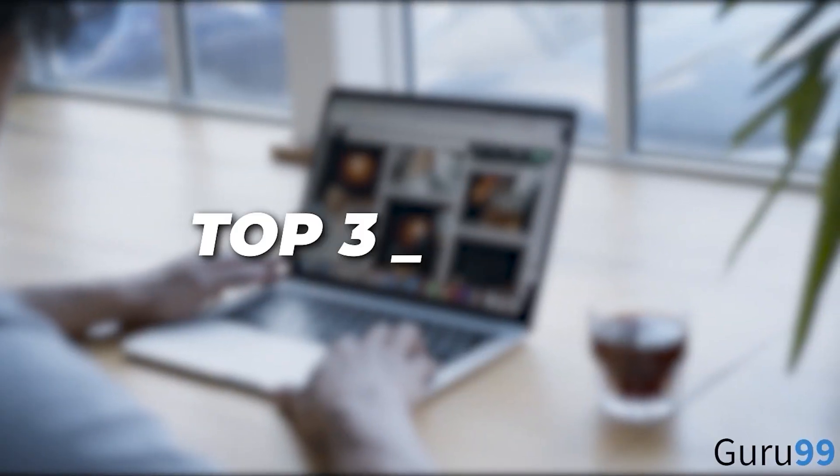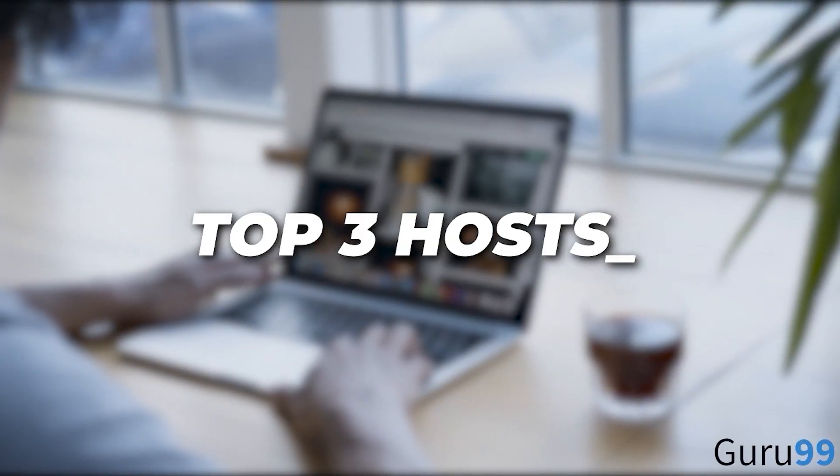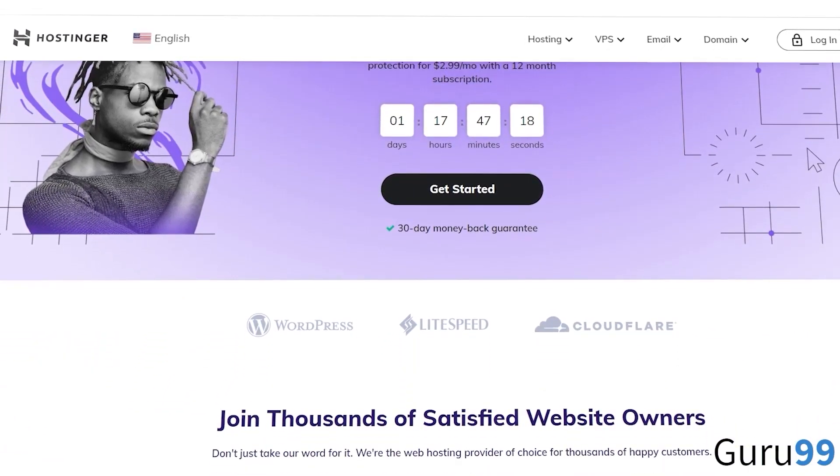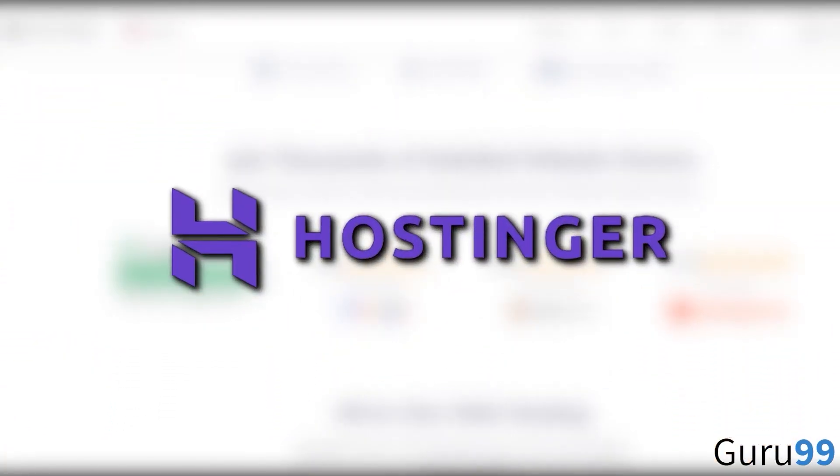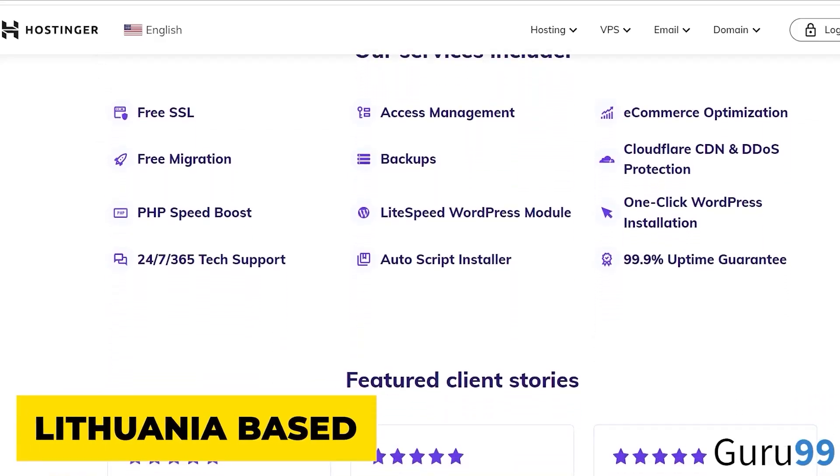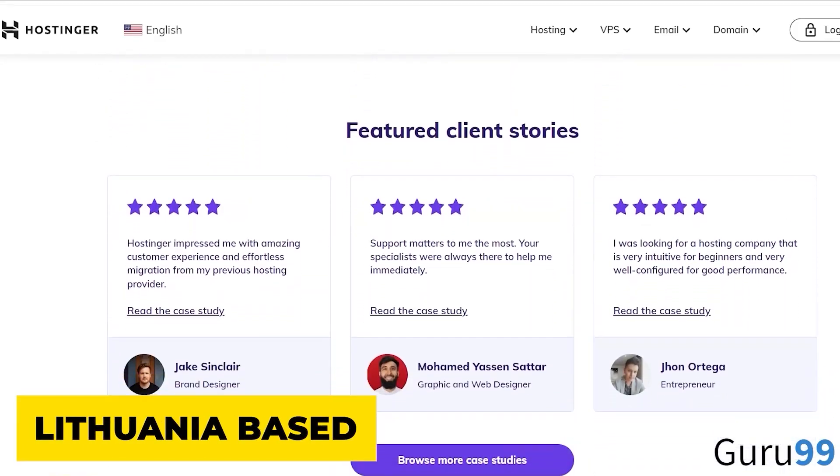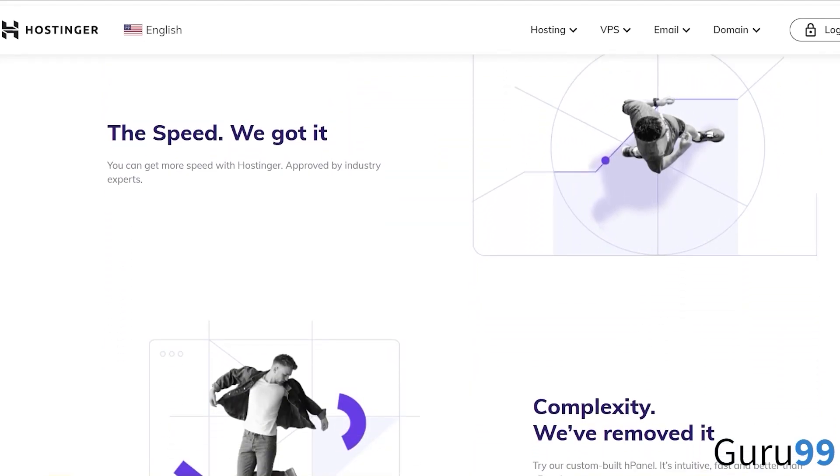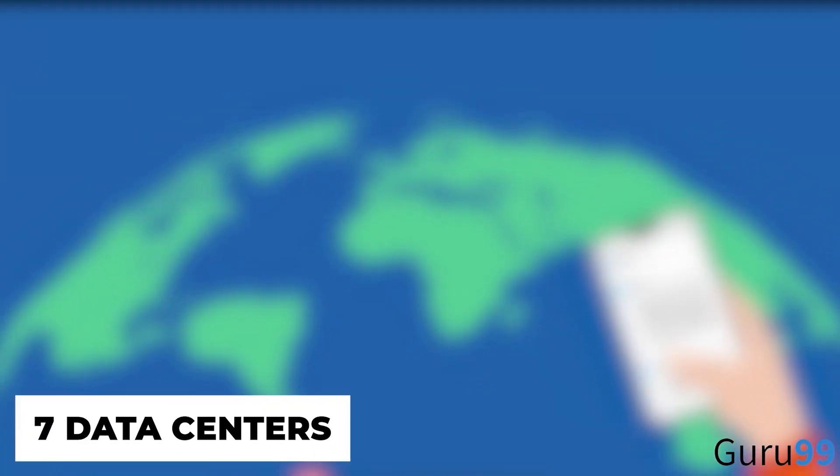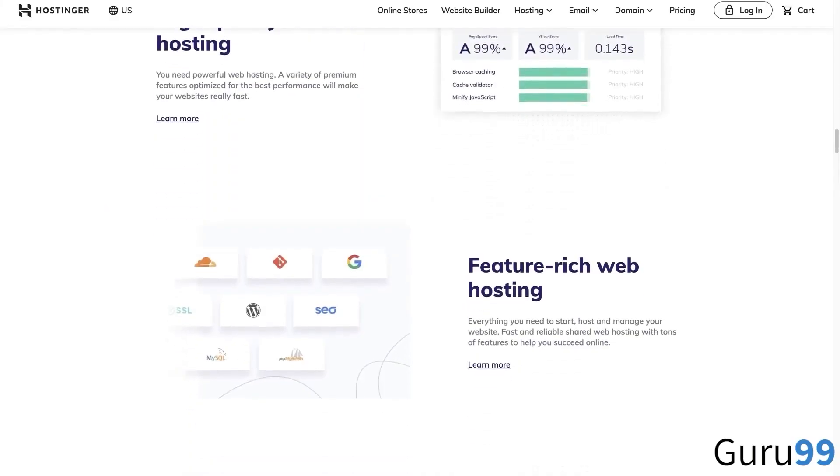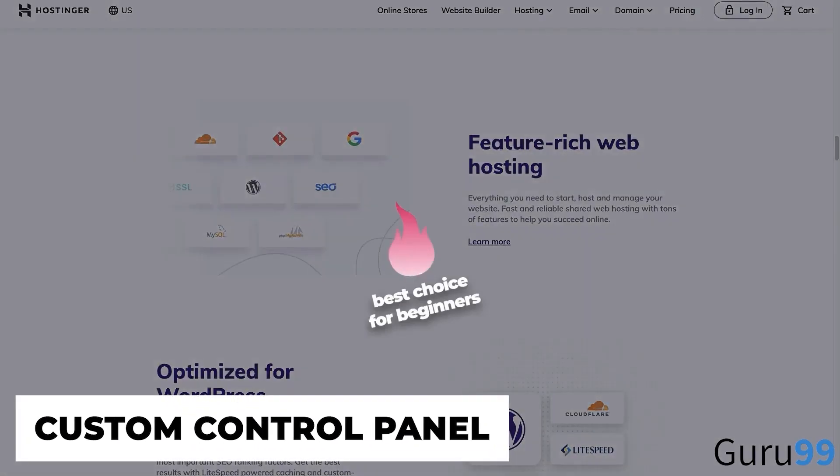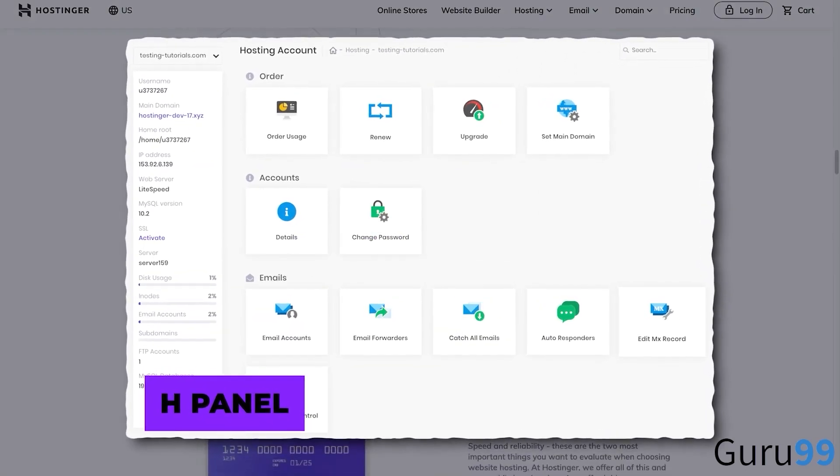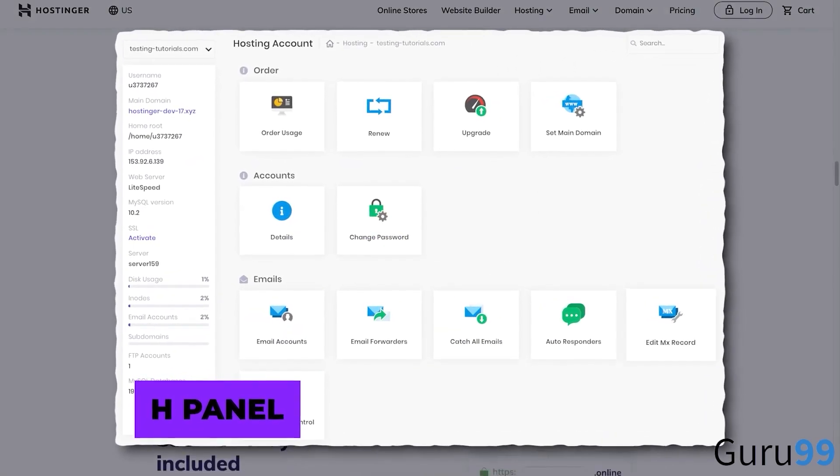Here's our pick for the top three hosts. First of all, we'd like to discuss Hostinger. With over 30 million users, Hostinger is a Lithuania-based all-in-one web hosting provider with seven data centers around the world. The easy-to-use custom control panel that it calls HPanel is friendly for all levels of competence.